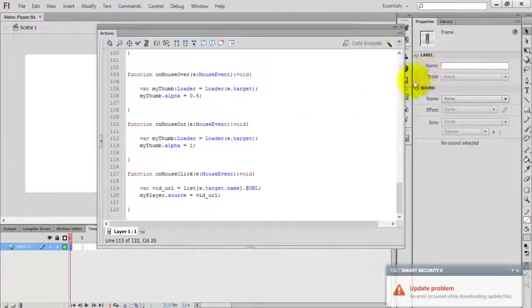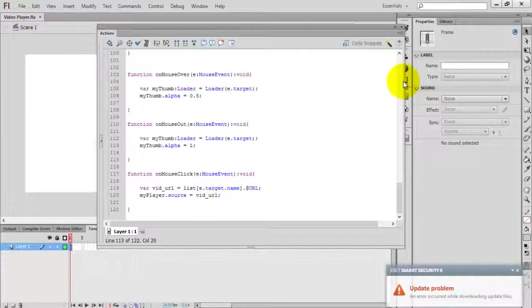This is all about creating a video player in Flash using ActionScript 3.0 and XML. Thanks for watching this video.